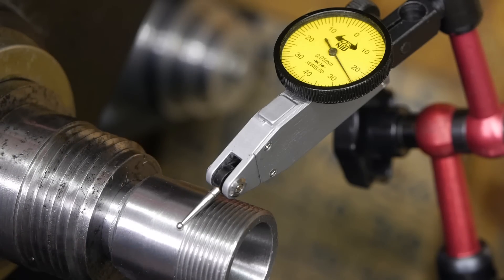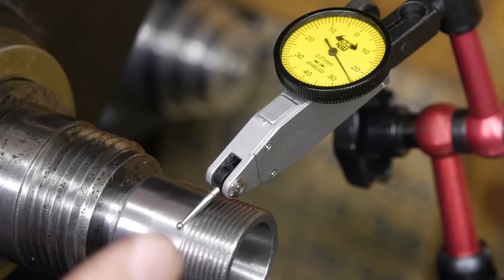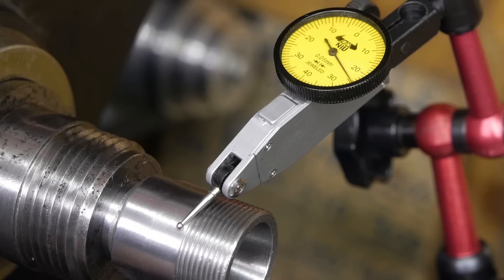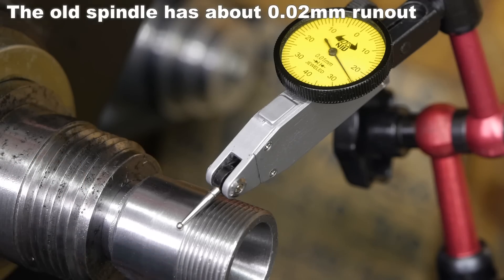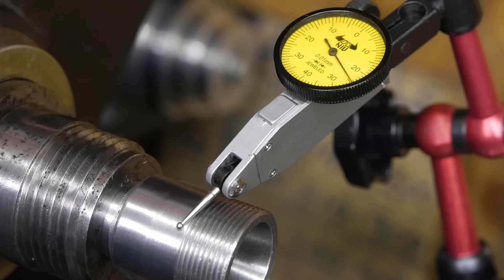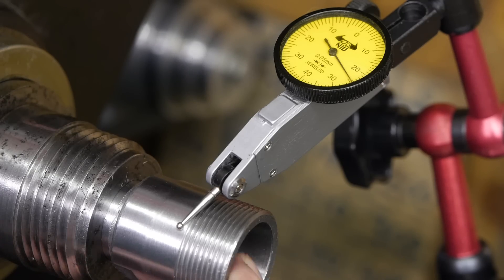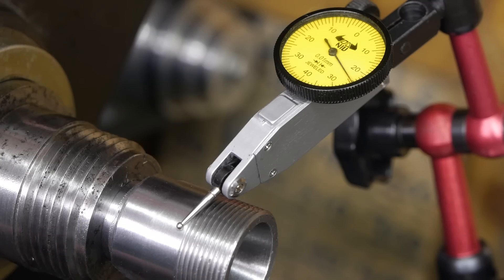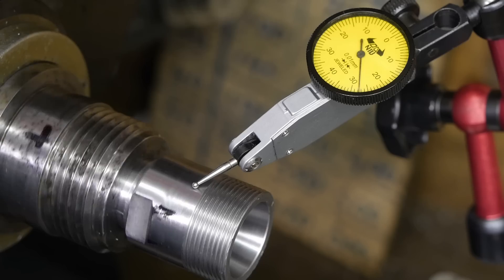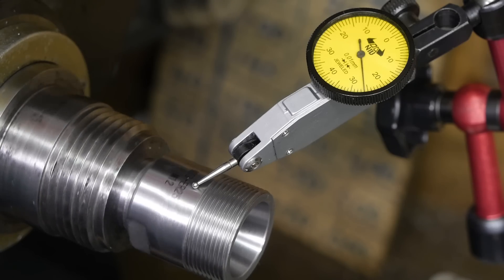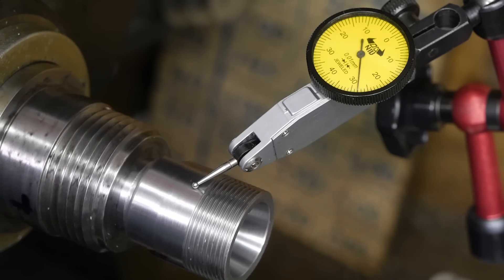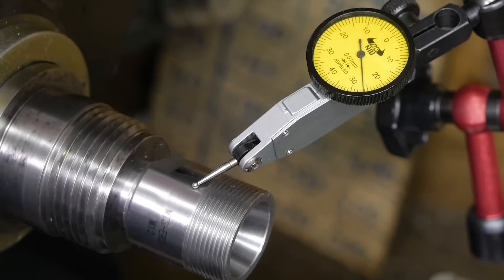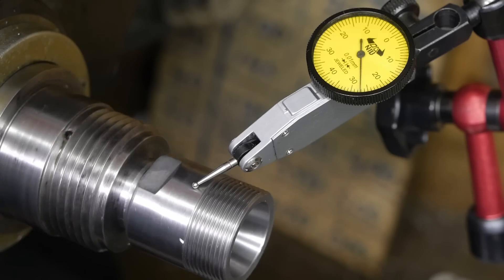I will now see if I can find the high spot on the collet chuck and the low spot on the spindle nose and then offset those against each other. After that I will probably have to bore out the internal taper to get it to run concentric. The runout on the outside of the collet chuck is now about 0.2mm and that's the best I can do.